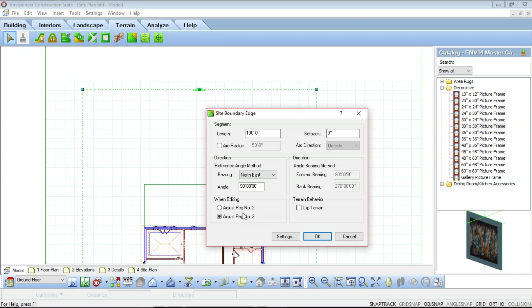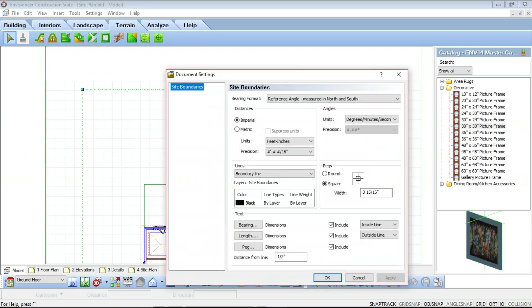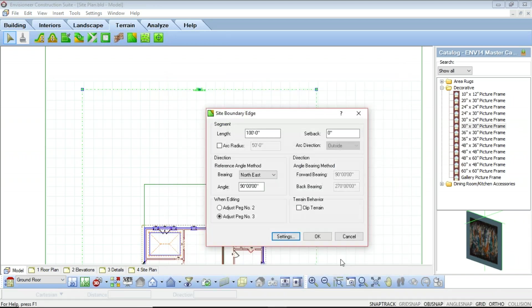There is also a Clip Terrain option, which clips the terrain to the size of the site boundary when viewing the model in the 3D view. At the bottom we have a Settings button, which brings you back to the defined site boundaries settings so you can adjust line types, dimension styles, and peg markers from within the edge dialog.